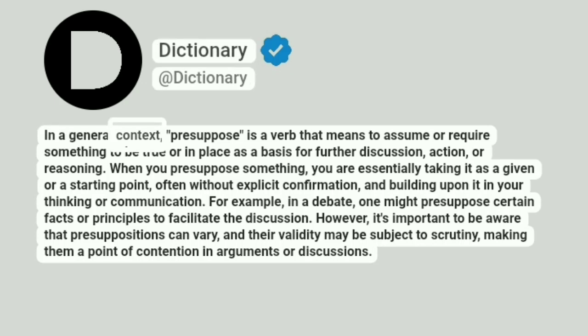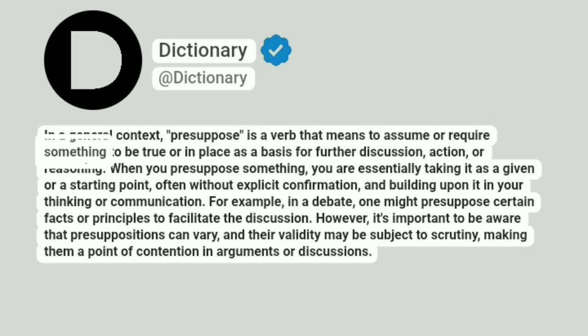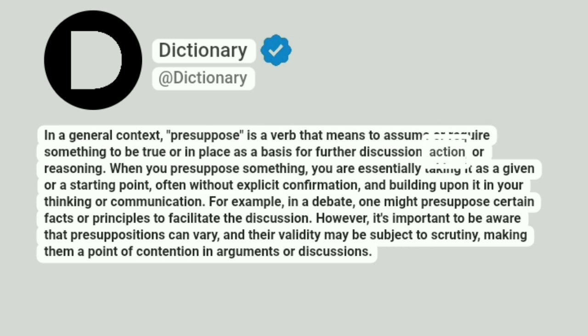In a general context, presuppose is a verb that means to assume or require something to be true or in place as a basis for further discussion, action, or reasoning.